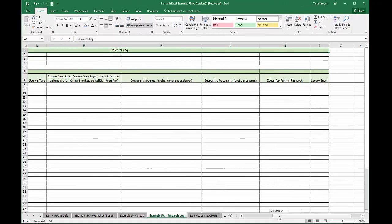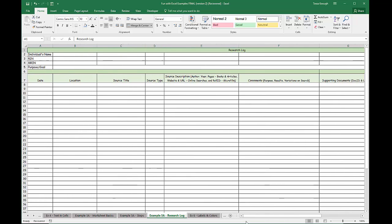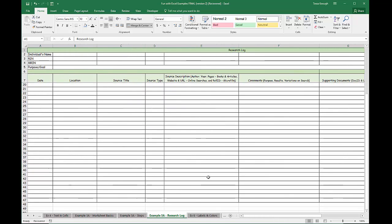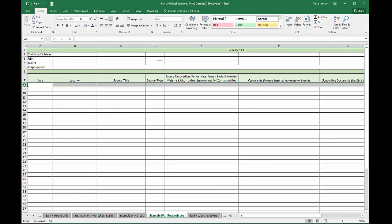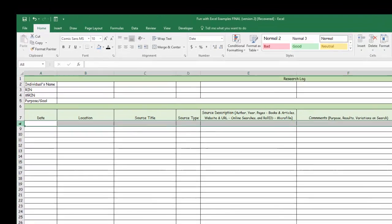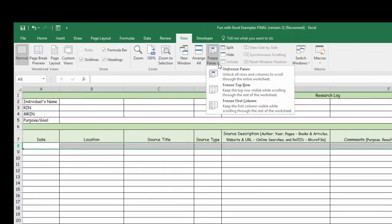That's what my research log looks like. As you can see, I have frozen some panes here because I want to be able to work through however many rows of information I find, keeping this information always available. The way that I did that was in row 8, I froze everything above row 8.